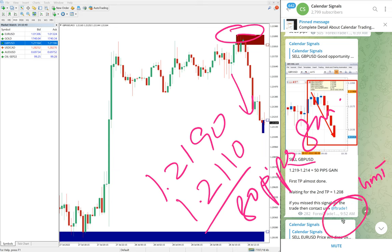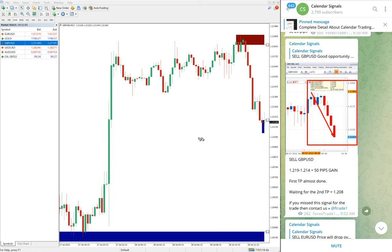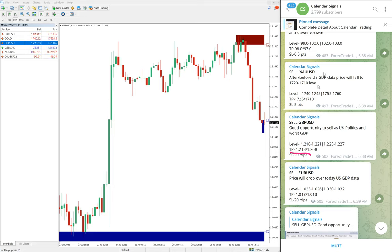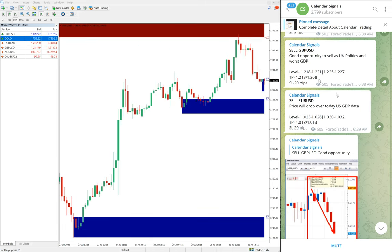As per the GMT timeline we updated on our channel, at that time the low traded was 1.214, which is why we mentioned 50 pips gain. Now our first target has already been reached and it is 80 pips gain, still in the downtrend. We gave TP1 at 1.213 — already reached. The second target at 1.208 is yet to be reached; we hope it will reach that target as well.